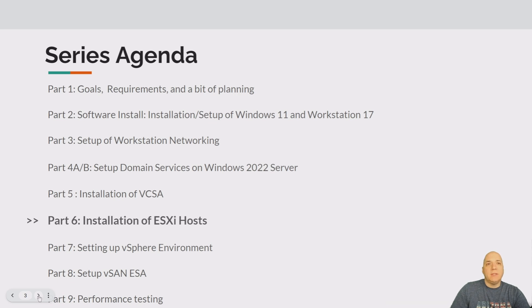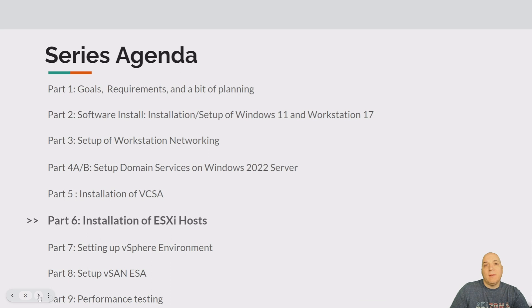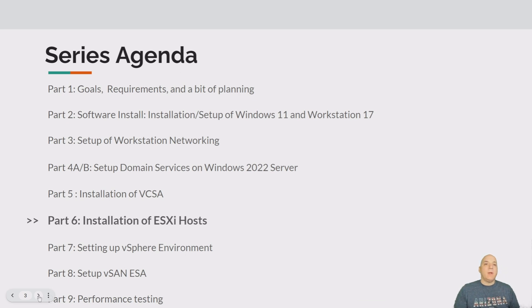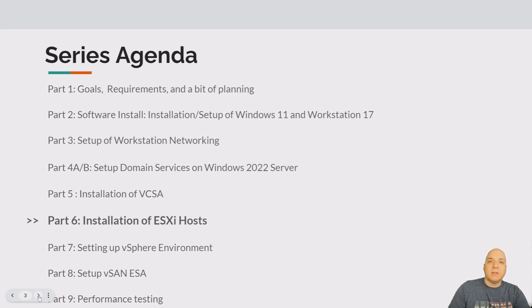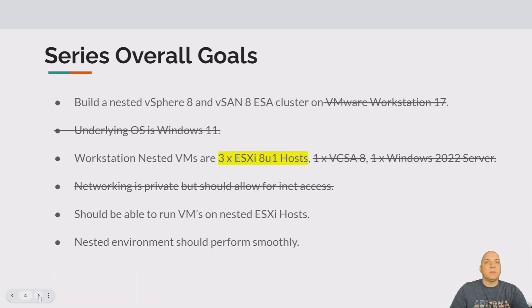Coming up very soon is part seven which will be completing the vSphere environment, the vSAN ESA is coming up and then some performance checking. We're rounding the corner, almost there, finishing up in the next three parts or so.